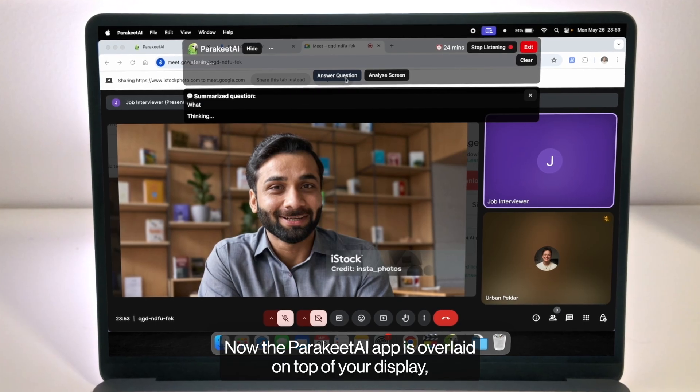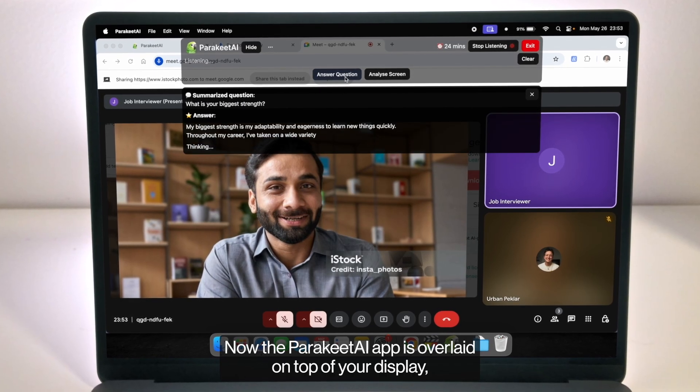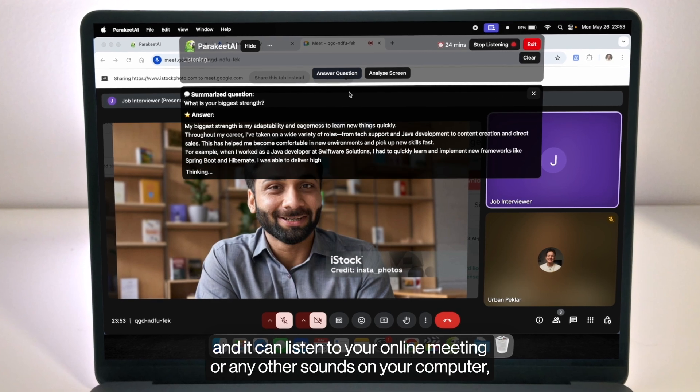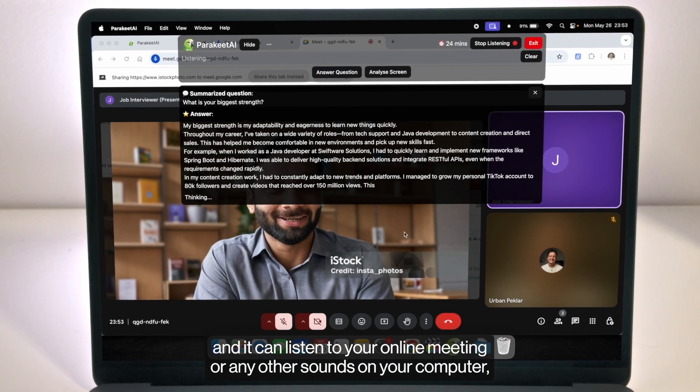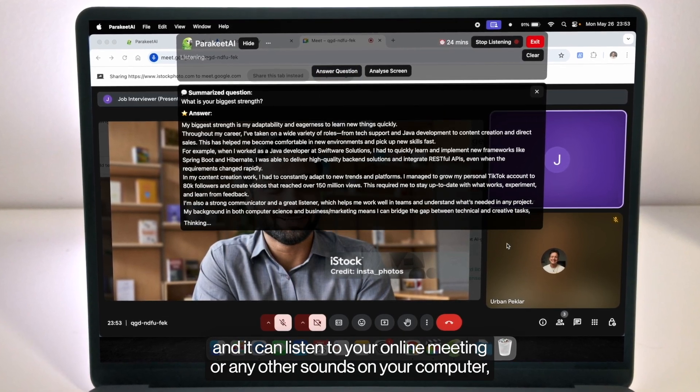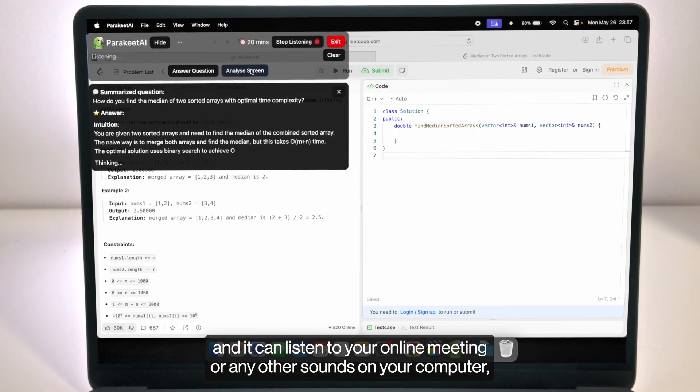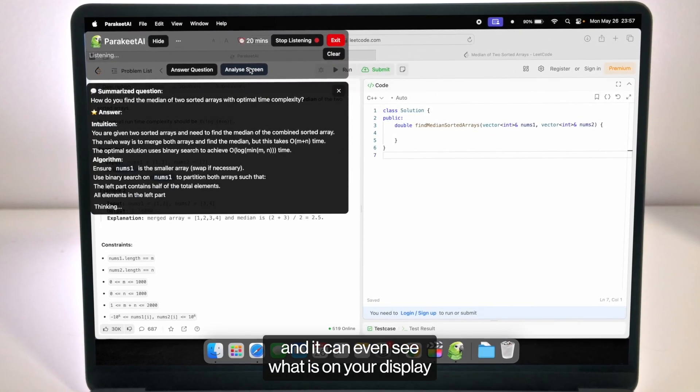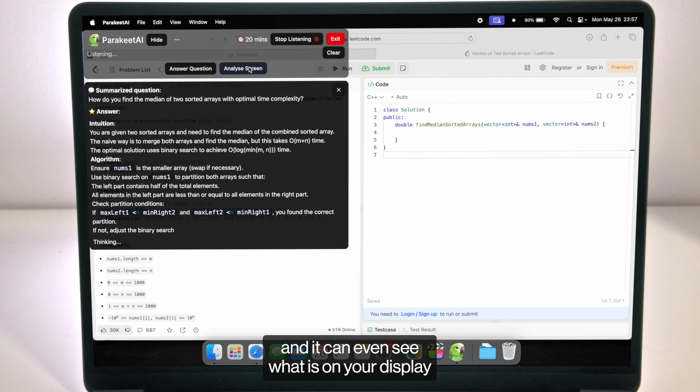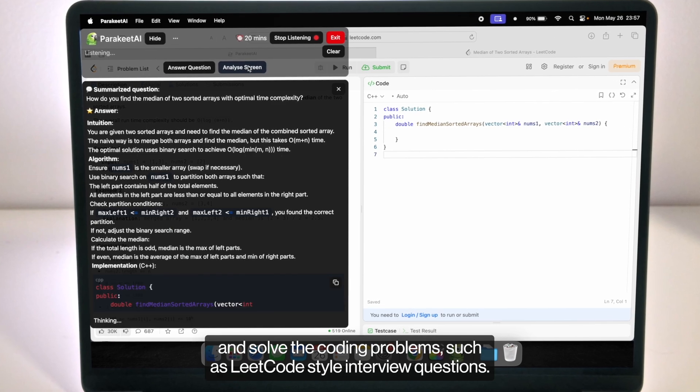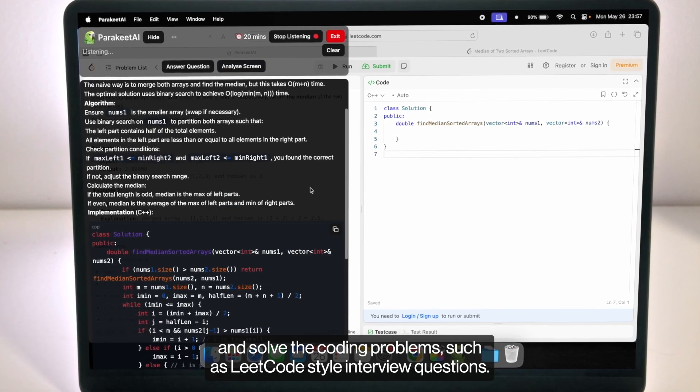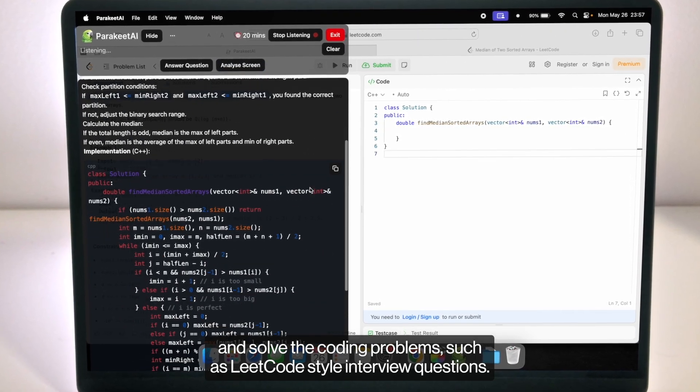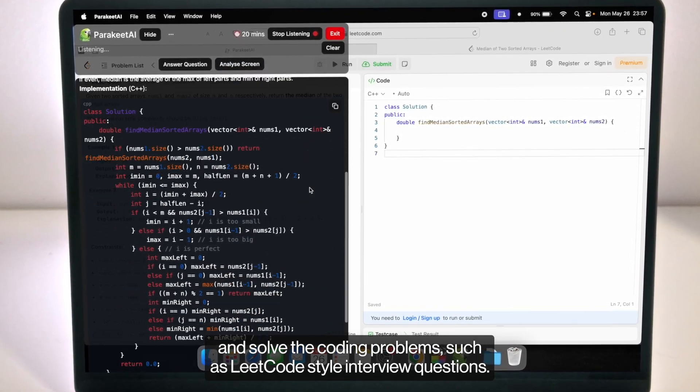Now the Parakeet AI app is overlaid on top of your display and it can listen to your online meeting or any other sounds on your computer and it can even see what is on your display and solve the coding problems such as LeetCode style interview questions.